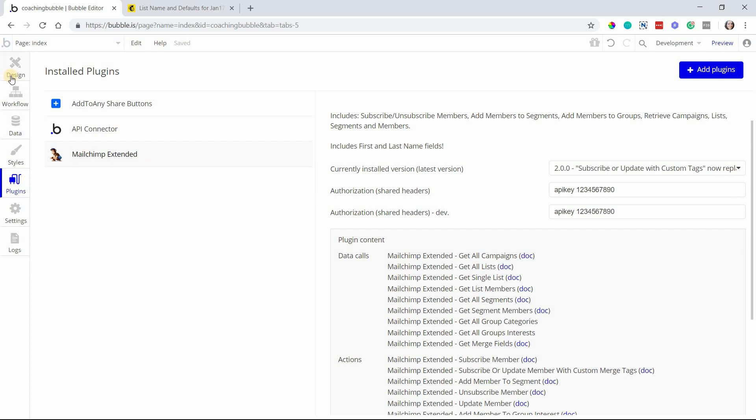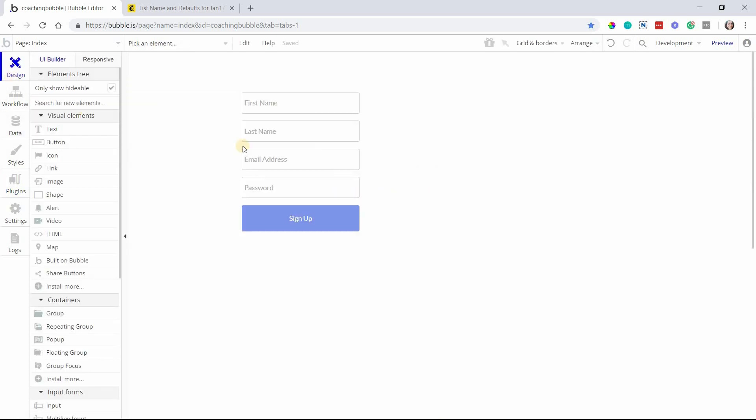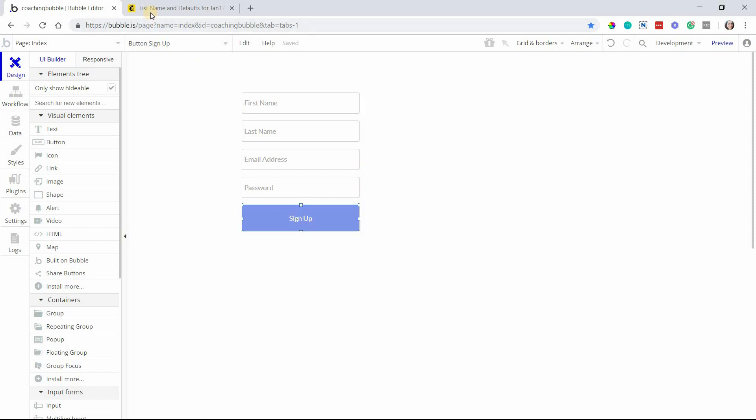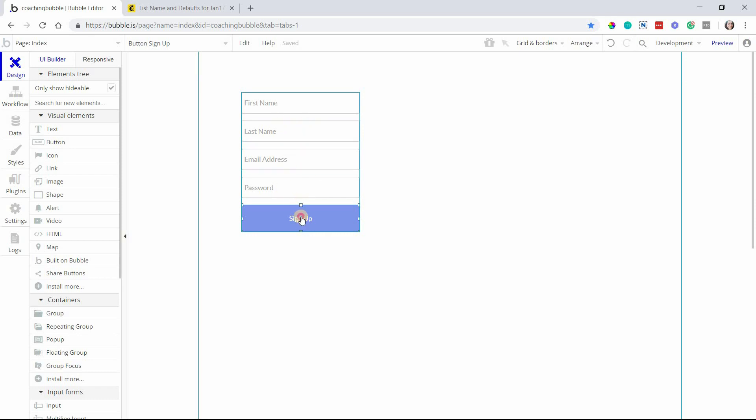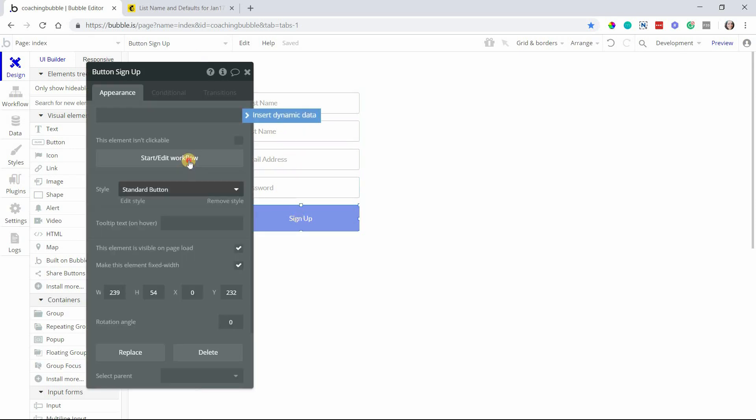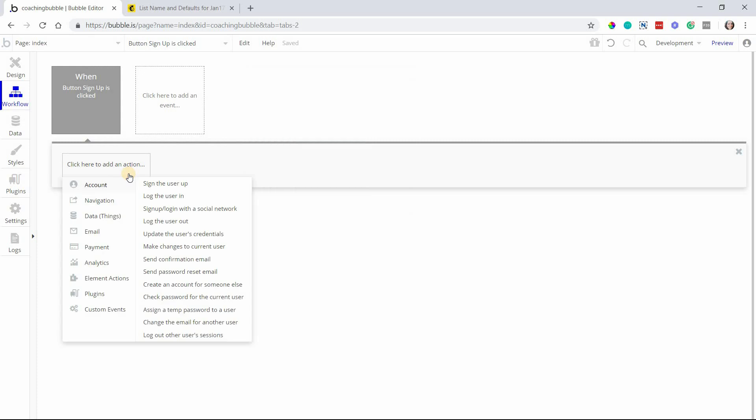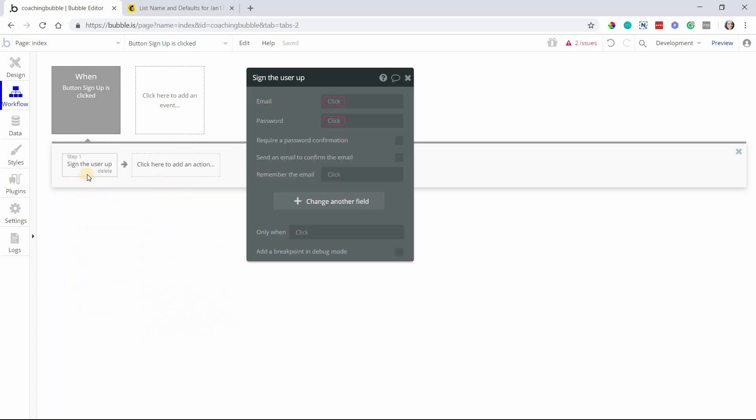An example that will help many of you who are working with MailChimp - something that you might commonly want to do is upon signup of a user directly to your app, you might want to also add them in the same workflow to a MailChimp list. Say you have your basic signup form here, we'll start a workflow from the signup button. First you want to sign them up to your Bubble app. You can use a regular sign the user up action. This is normal, this has nothing to do with MailChimp yet.